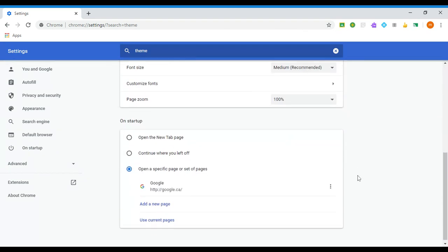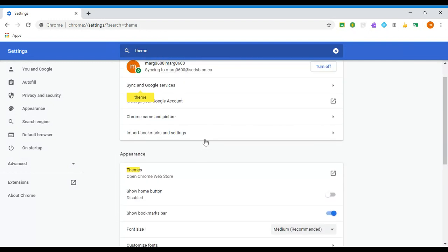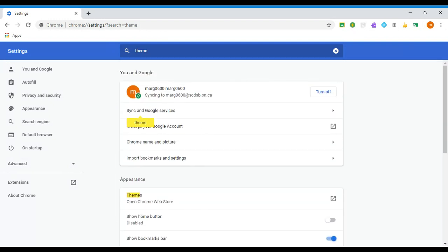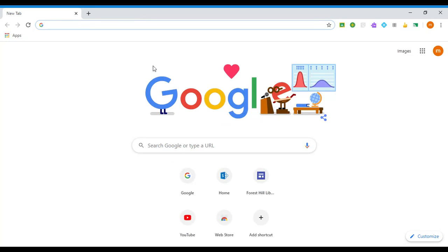Once you have clicked off, returned to default or turned it off, then you can open a new tab and you will see that you are back to the original Google theme and that's all there is to it.